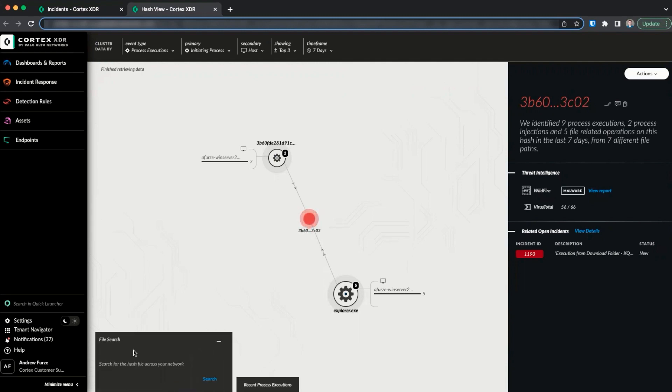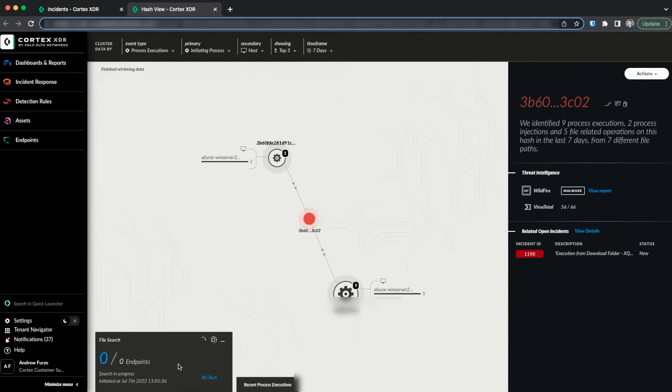The file search tab allows us to search our environment for the file hash by clicking on search. This will create an action and execute it on all of our endpoints.